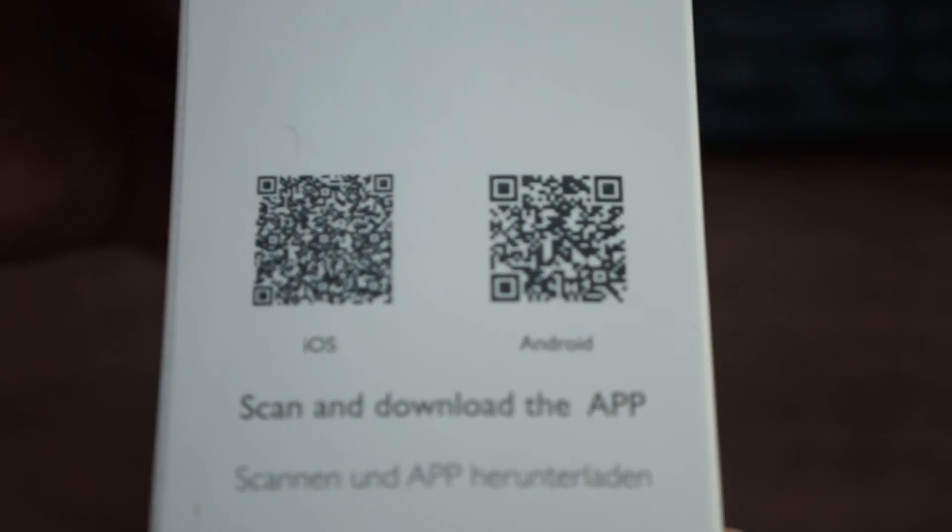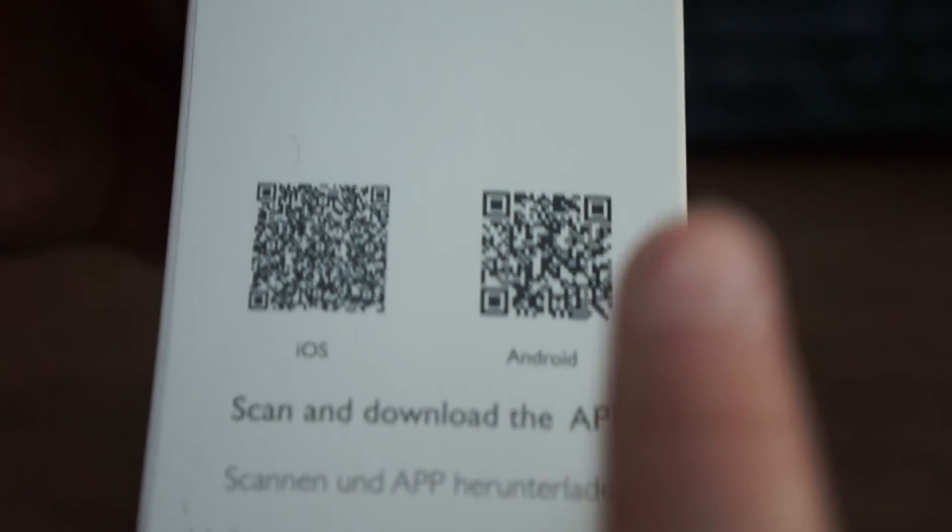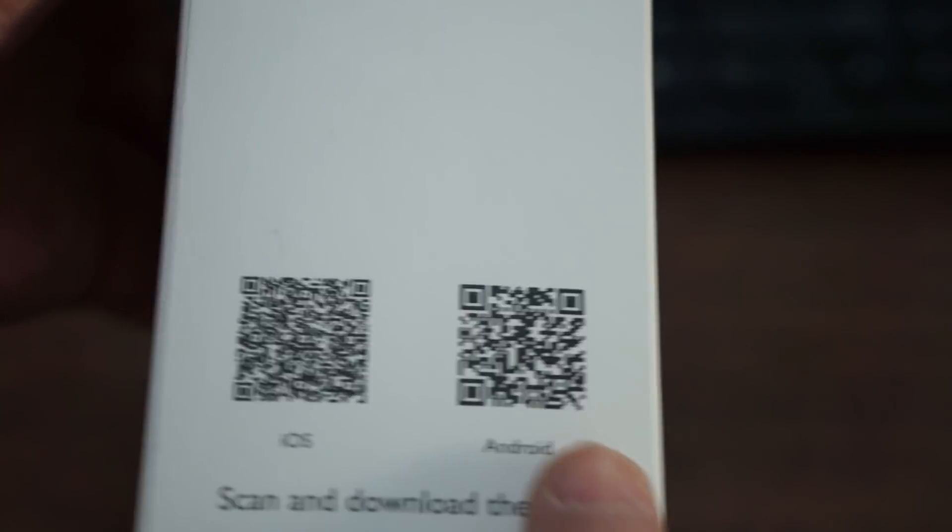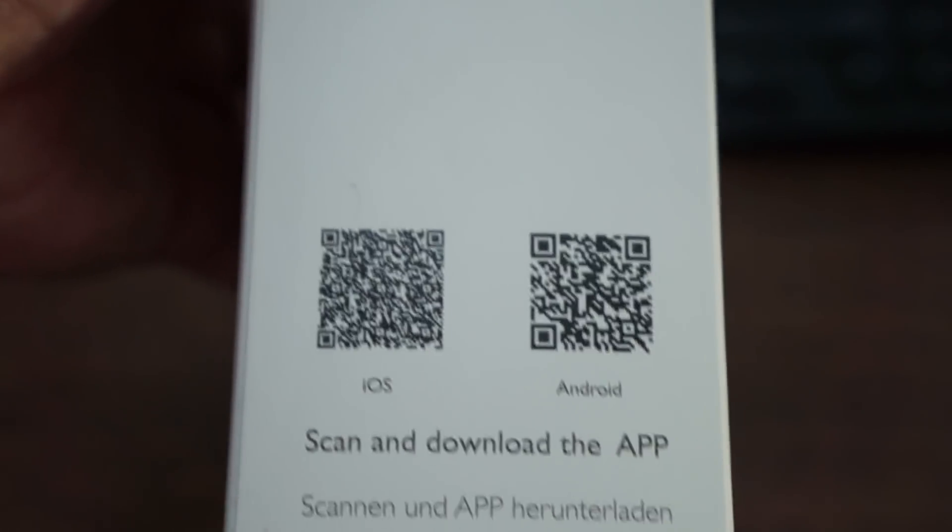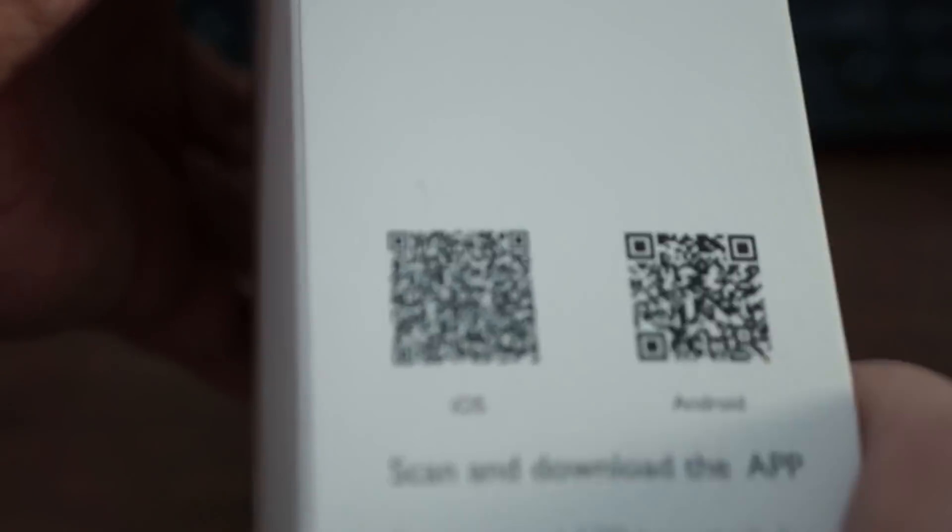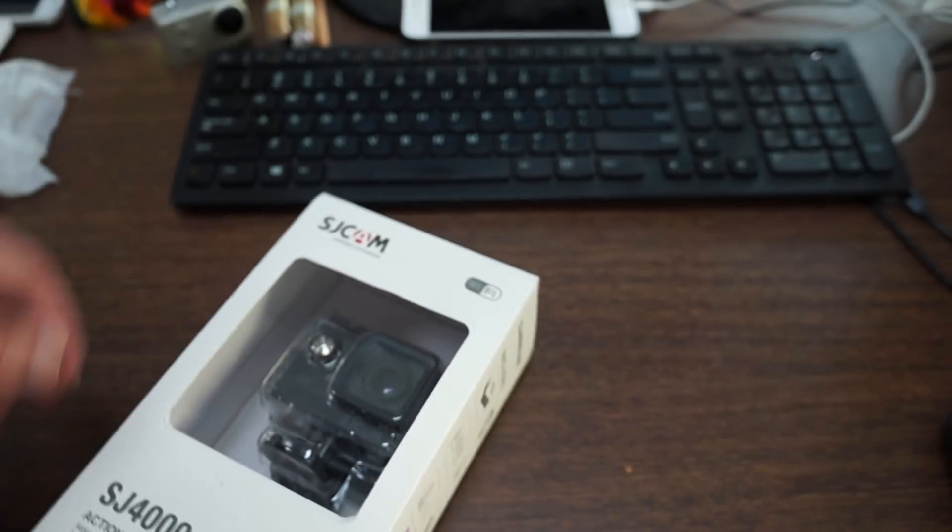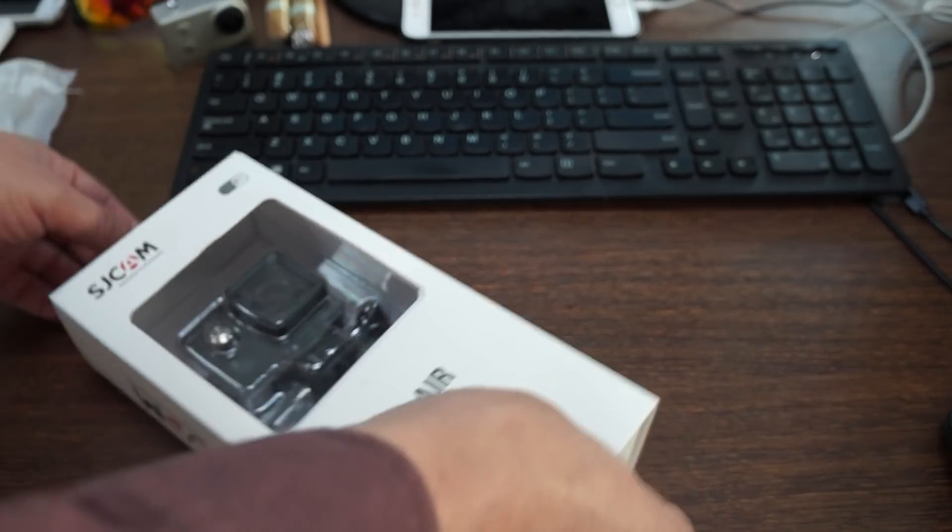It supports up to 128 gigs. Here's the iOS and Android app. Again, I'm not sure if this is SJCAM Zone or not, but we will confirm that. Let's zoom back out and open this box up.